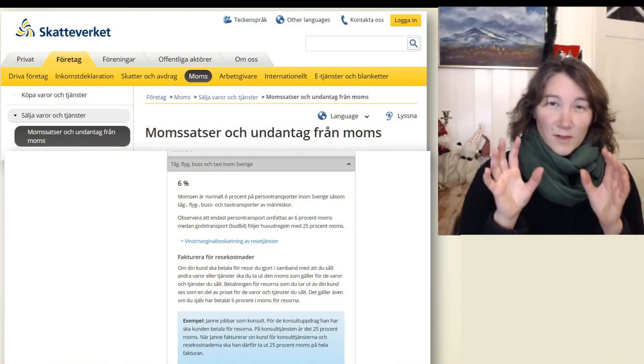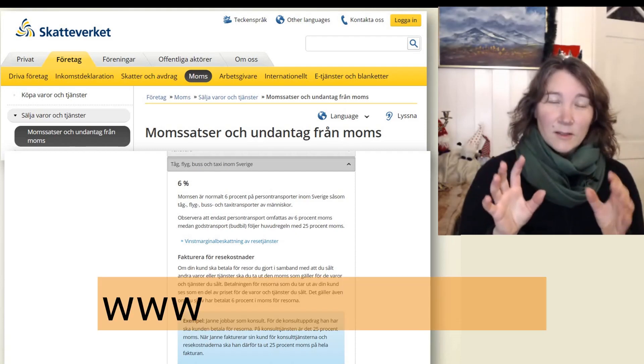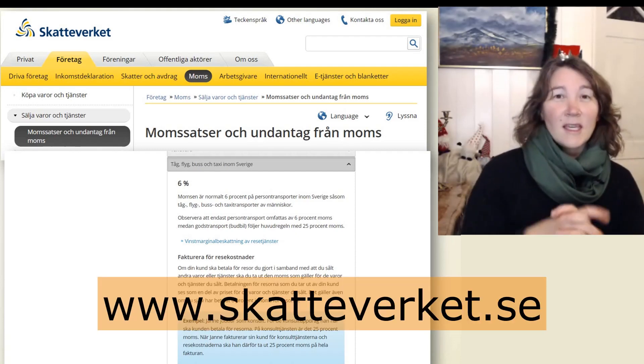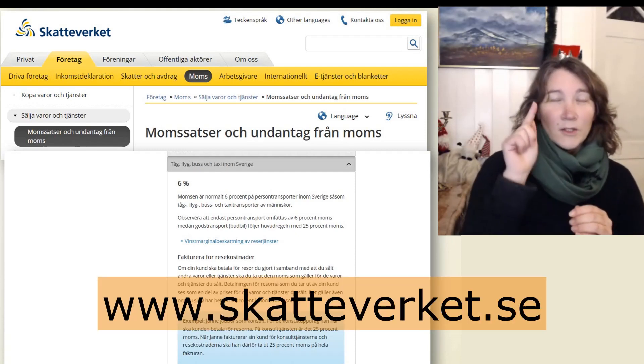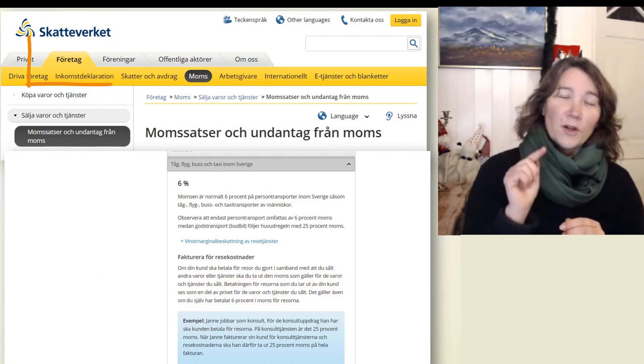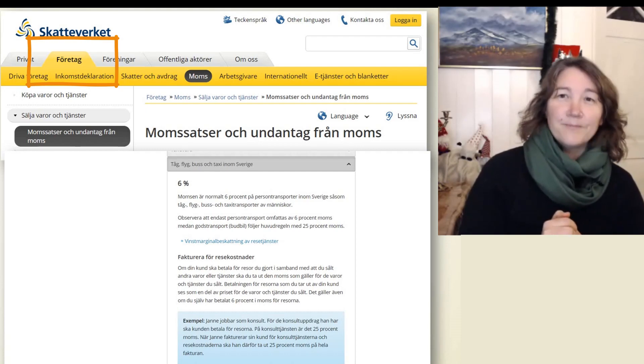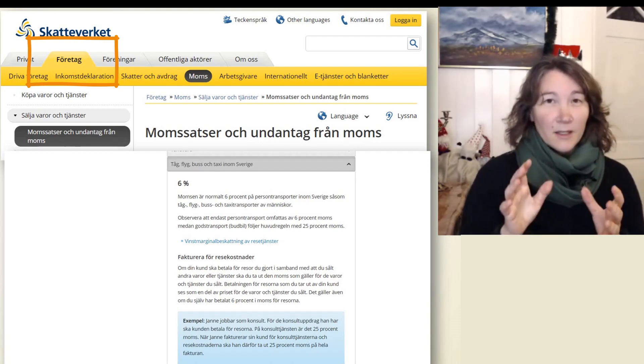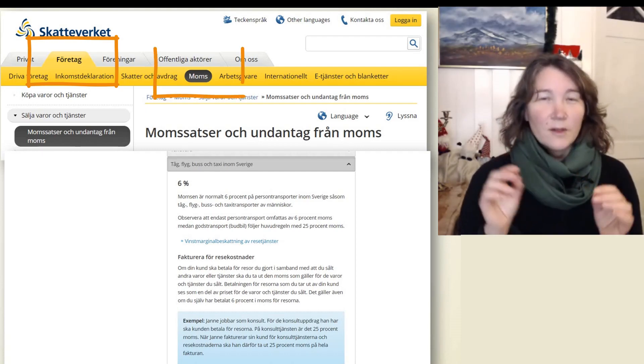I just want to start by showing you where you can find the example the tax agency has on their website, and then I will try to explain a little bit more. So we start by going to Skatteverket's website, www.skatteverket.se, and then we go to the menu Företag — that's 'company.'